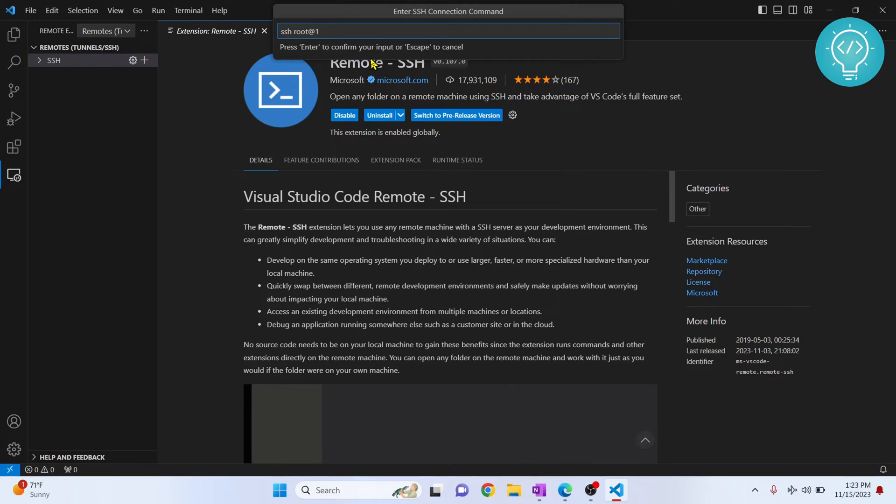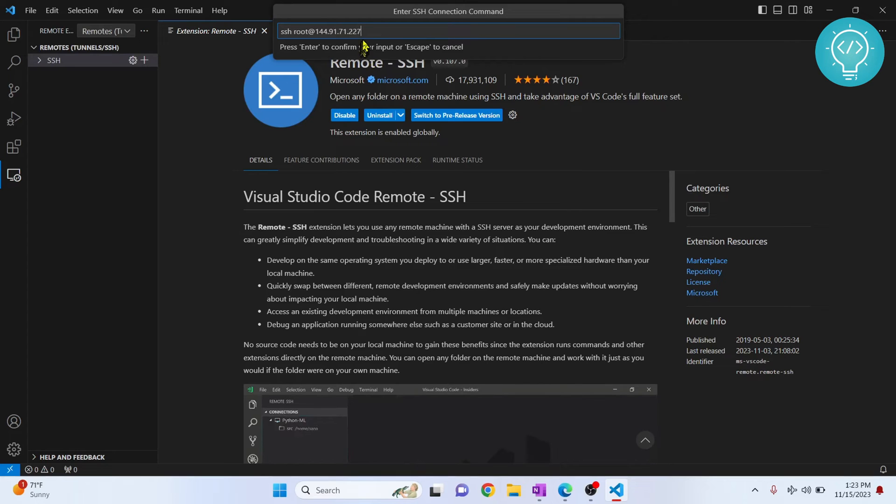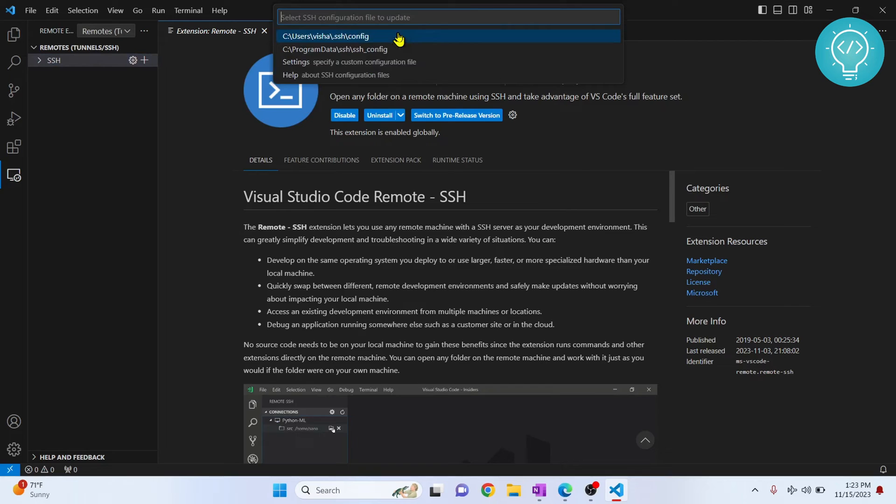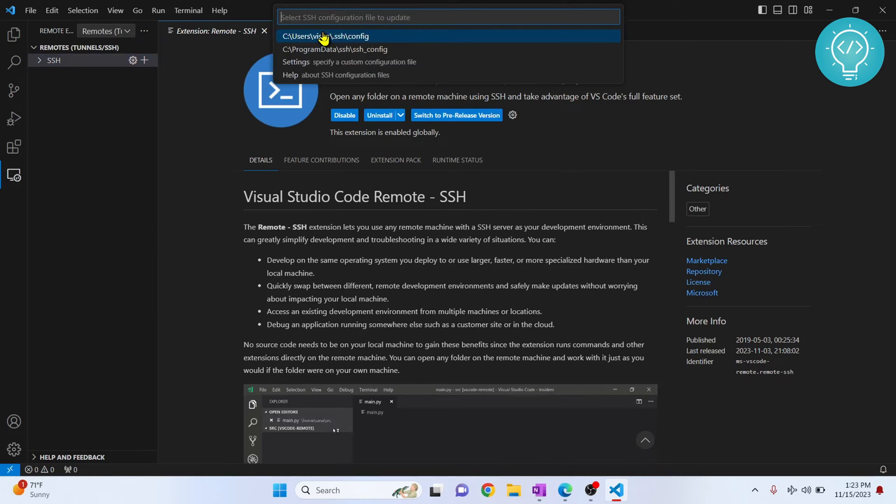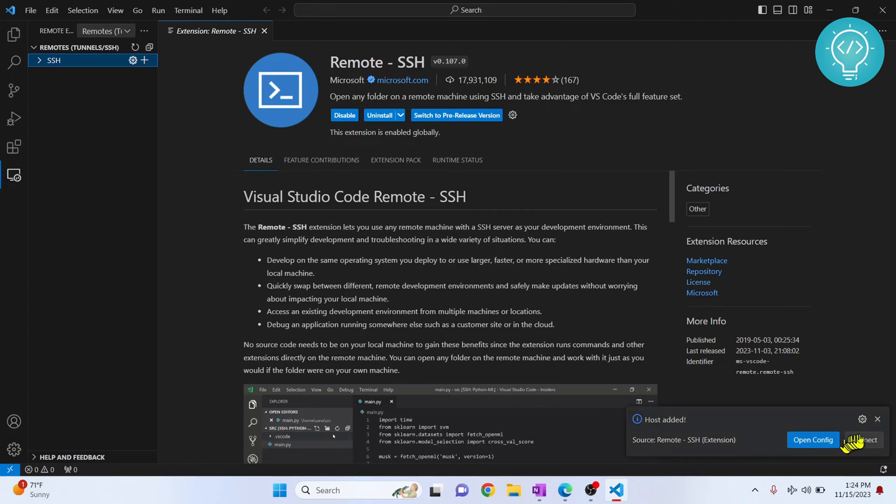So I'll enter the IP address here. So this is the format: SSH username @ IP address. Now hit enter and choose the first one here. Now as you can see, host is added.